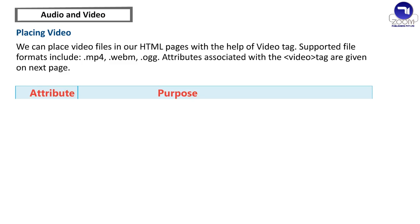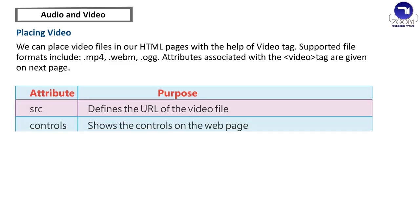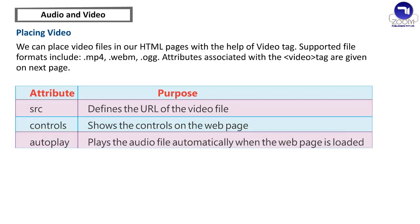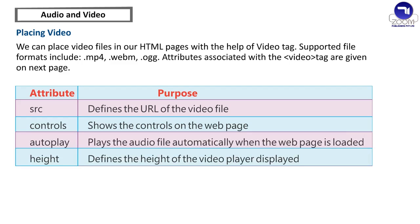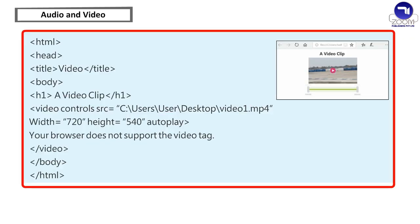Attribute Purpose: SRC - Defines the url of the video file. Controls - Shows the controls on the webpage. Autoplay - Plays the audio file automatically when the webpage is loaded. Height - Defines the height of the video player displayed. Width - Defines the width of the video player displayed.